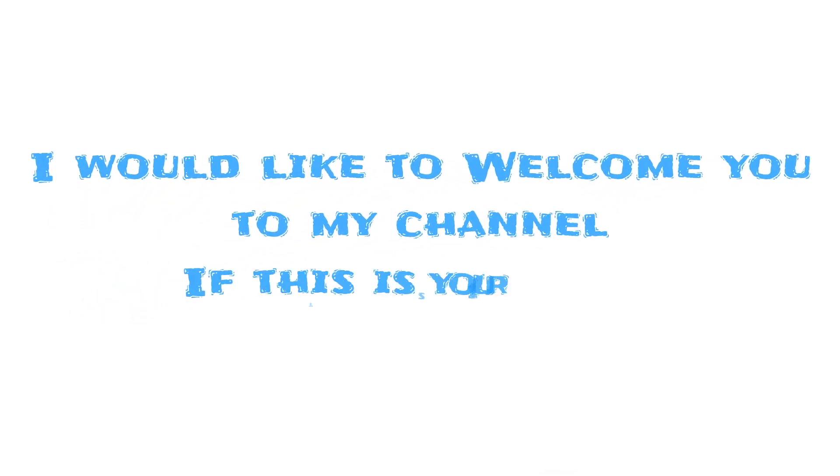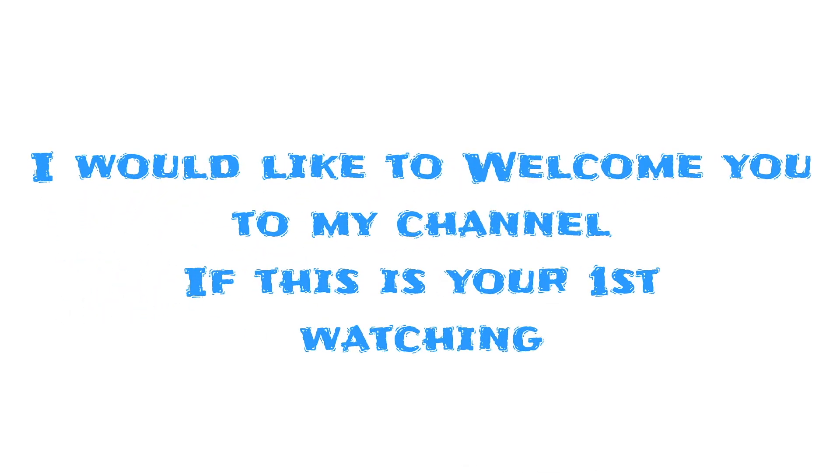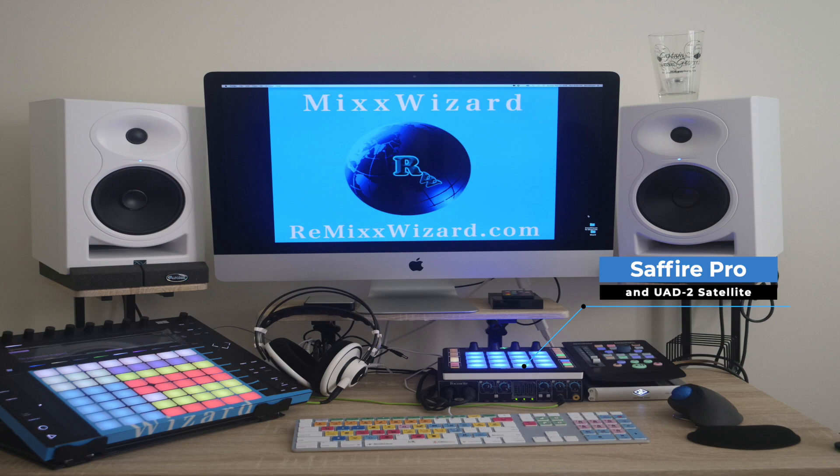I would like to welcome you to my channel if this is your first time watching. There are only three things you would need to do.